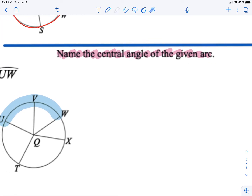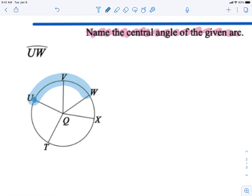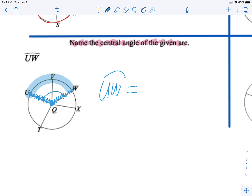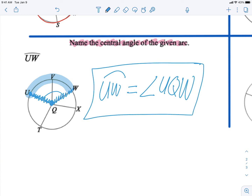Now we name the central angle for arc UW. The angle must go from U to the center of the circle and then to W. That gives us angle UQW. So arc UW is equal to central angle UQW. We went the minor arc way — from U to the center Q, then to W — giving us central angle UQW.